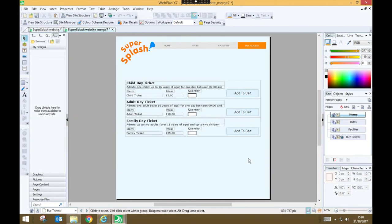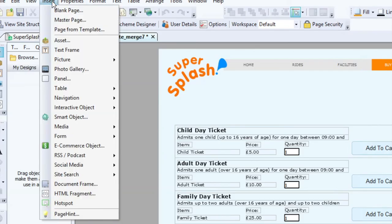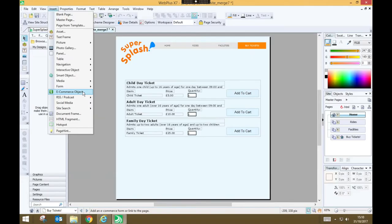So that's how you can add a proper functioning shopping facility into your Serif WebPlus websites. As a quick recap we started by going to insert, ecommerce object, choosing the PayPal option.